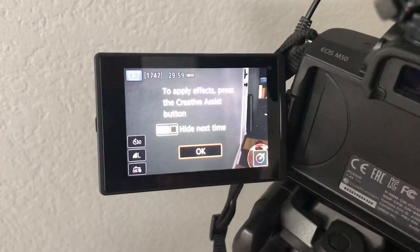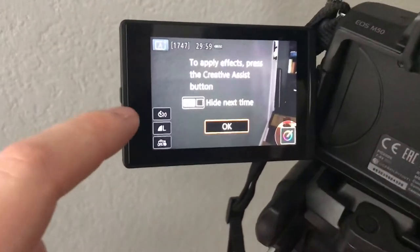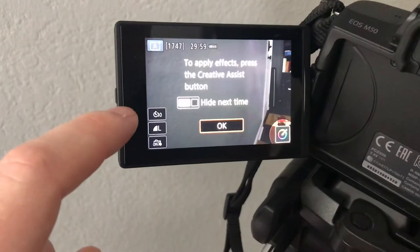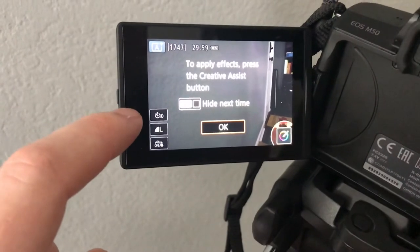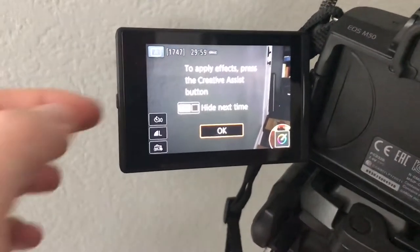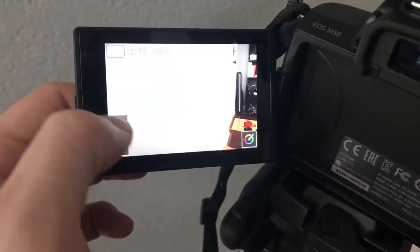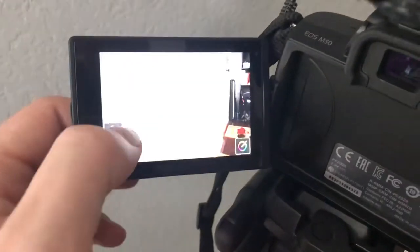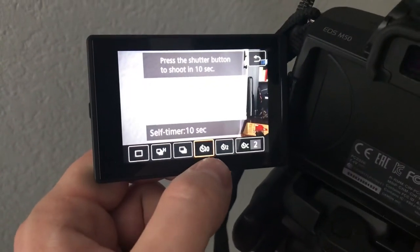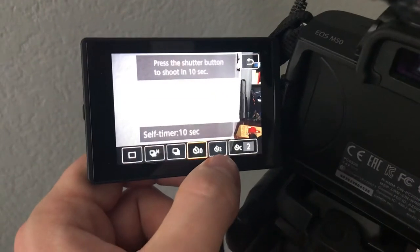To get there, it's on this screen under this icon that looks like a speedometer. Click on that and you have the option of 10 seconds or 2 seconds. So click the 10 seconds.